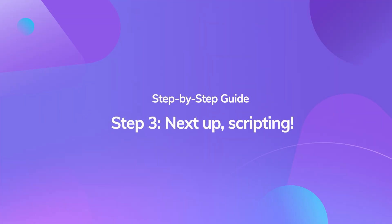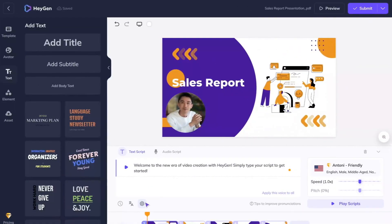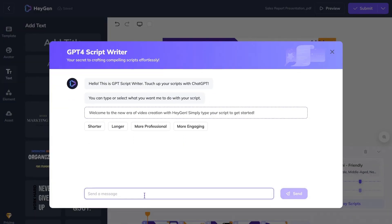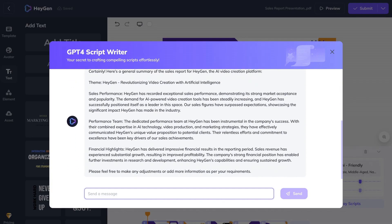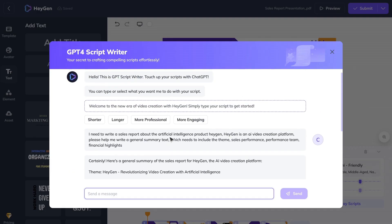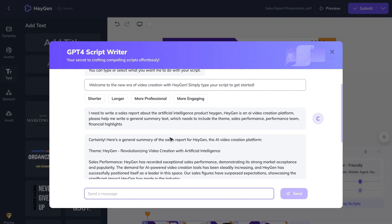Step 3. Next up: scripting. While it's not necessary to include every detail from your PDF, you should highlight key points. Don't worry about crafting the perfect narrative — let the Heijen GPT scriptwriter refine or summarize your content, ensuring it's compelling for your viewers. A pro tip: keep each slide concise with three to five impactful sentences.